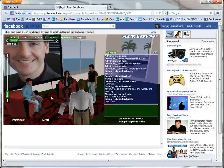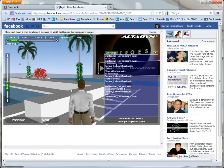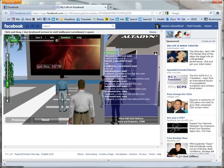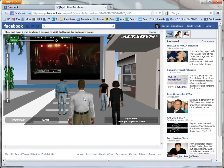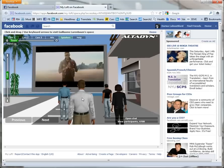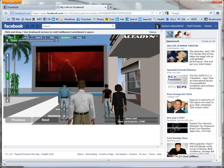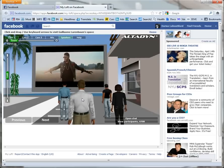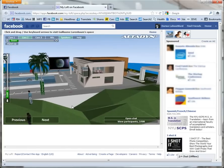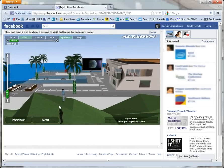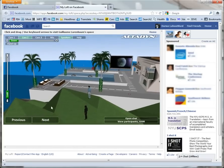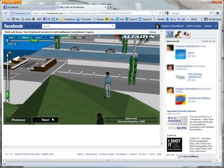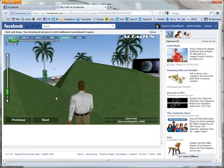We also use the text chat. We then go outside and watch together a video clip that Guillaume has on his Facebook wall — that's pretty cool. I continue exploring Guillaume's virtual mansion, walking on the surrounding hills.